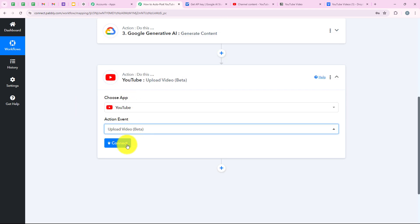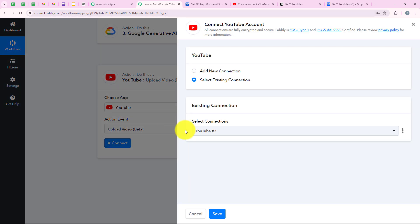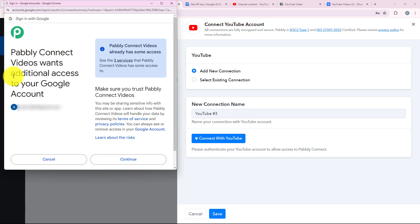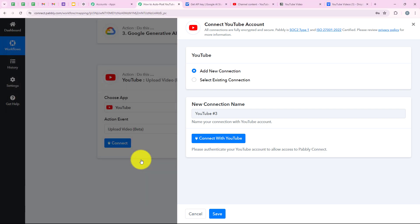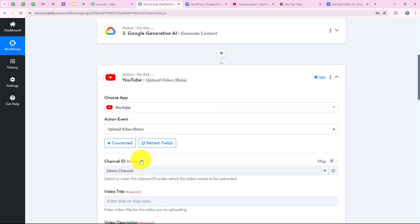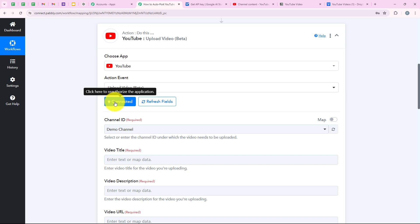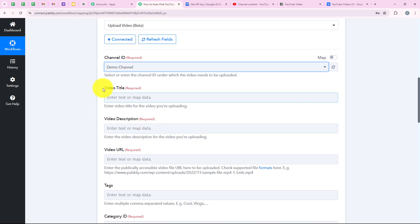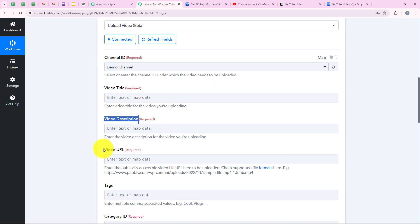It is asking me to add a new connection or select an existing one. If you have already connected your YouTube account, you can click on select existing connection and save. If you haven't, click on add a new connection and connect with YouTube. After selecting my Gmail account, it is asking for permissions. I'm going to click on continue and give Pabbly all the permissions it asks for because my data is secure with Pabbly. We have successfully connected our YouTube account with our Pabbly workflow — you can see 'connected.' Now it is asking for the channel ID, which it is automatically selecting. It is asking for the video title, video description, and video URL with tags.